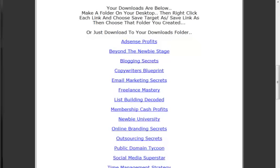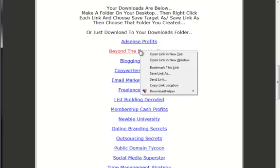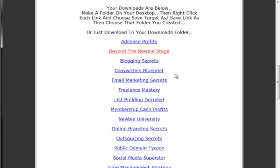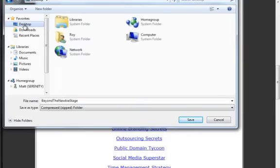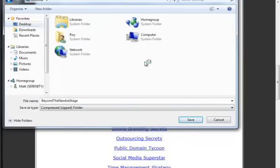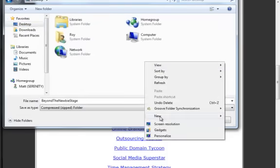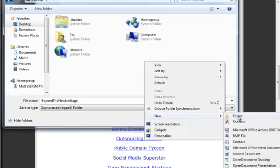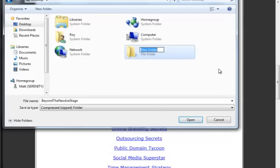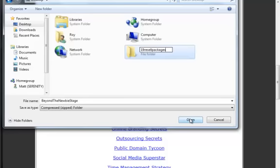Let me show you how simple it is when you get to the download page. I'm going to right-click and choose save link as because I'm in Firefox. If you're in Internet Explorer, you'd choose save target as. I'm going to choose desktop and create a new folder called 19 resell packages.